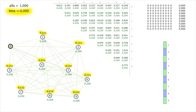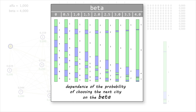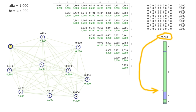Let's increase beta to 4 and watch the numerical scale. City 1 is twice as close to city 0 as city 2, but raising proximity to the fourth power makes the probability of going to city 1 sixteen times higher than to city 2. Beta constant determines how strongly the ant is guided by proximity when choosing the next city. The same is true for the alpha constant, which controls how much the amount of pheromones on the paths influences the ant's choice.